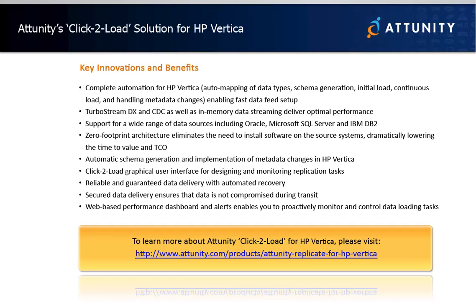So whether you need to perform a one-time migration to HP Vertica or enable continuous real-time loading for big data analytics and reporting, the Attunity click-to-load solution for HP Vertica provides an accelerated, easy-to-use and fully managed solution. So get empowered, stop waiting on loads of developing and start loading lots of data automatically.